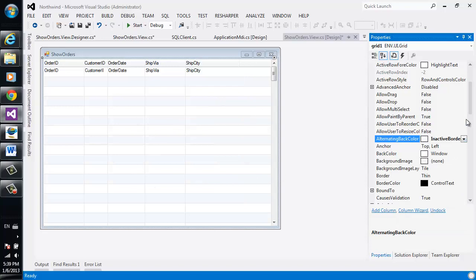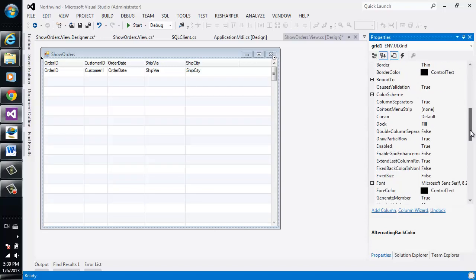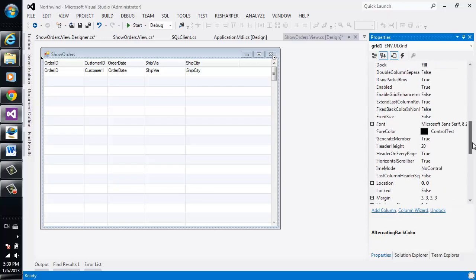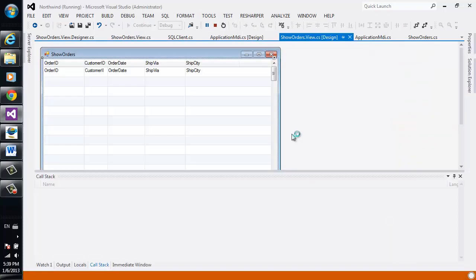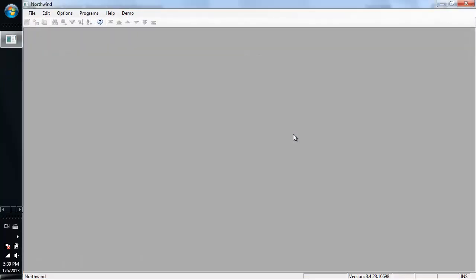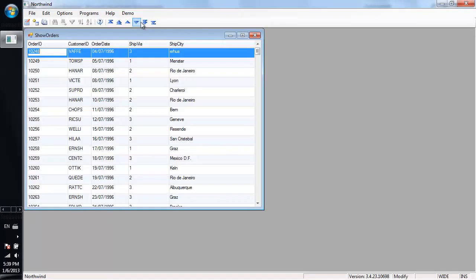The next thing I would like to enable is another property called Enable Enhanced Features. This property gives you a preview into the things that you can add to any of your grids in your application, and the enhancements that you can make to them.